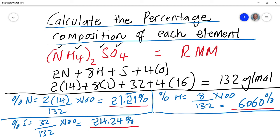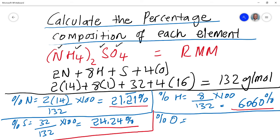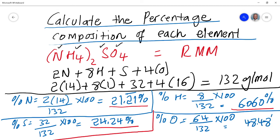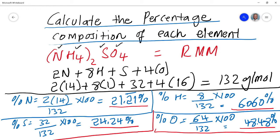Finally, percentage of oxygen: there are 4 oxygen atoms, so it's (4 × 16) / 132 × 100 = 64 / 132 × 100 = 48.48 percent. We've now calculated the percentage mass of each element in ammonium sulfate. Adding all four percentages: 21.21 + 6.06 + 24.24 + 48.48 = 100%, which confirms we're on the right track.